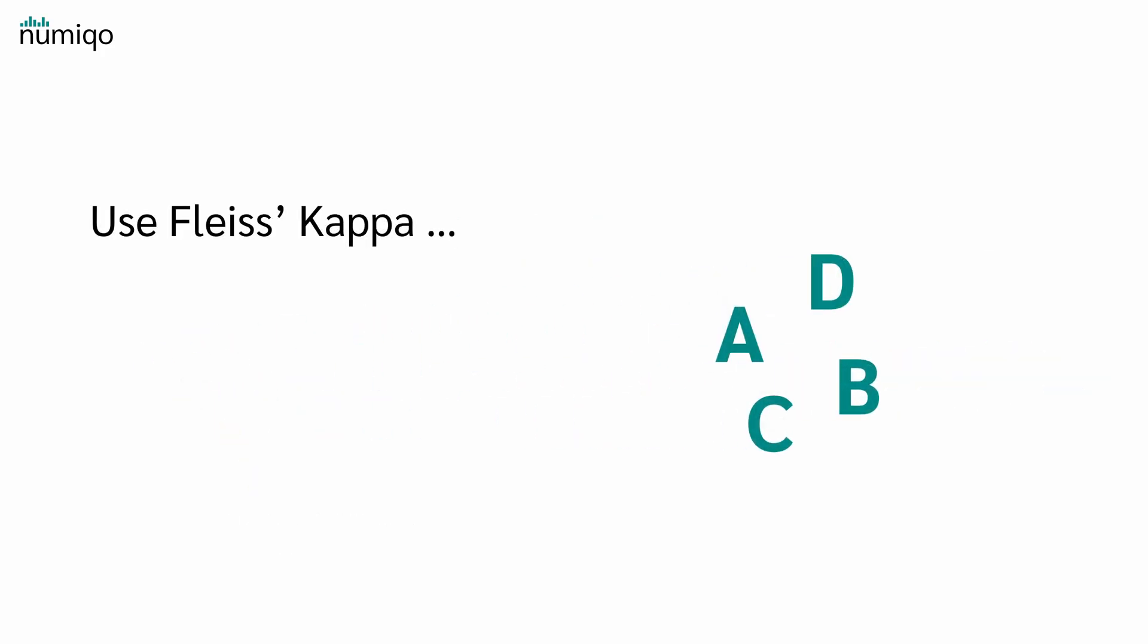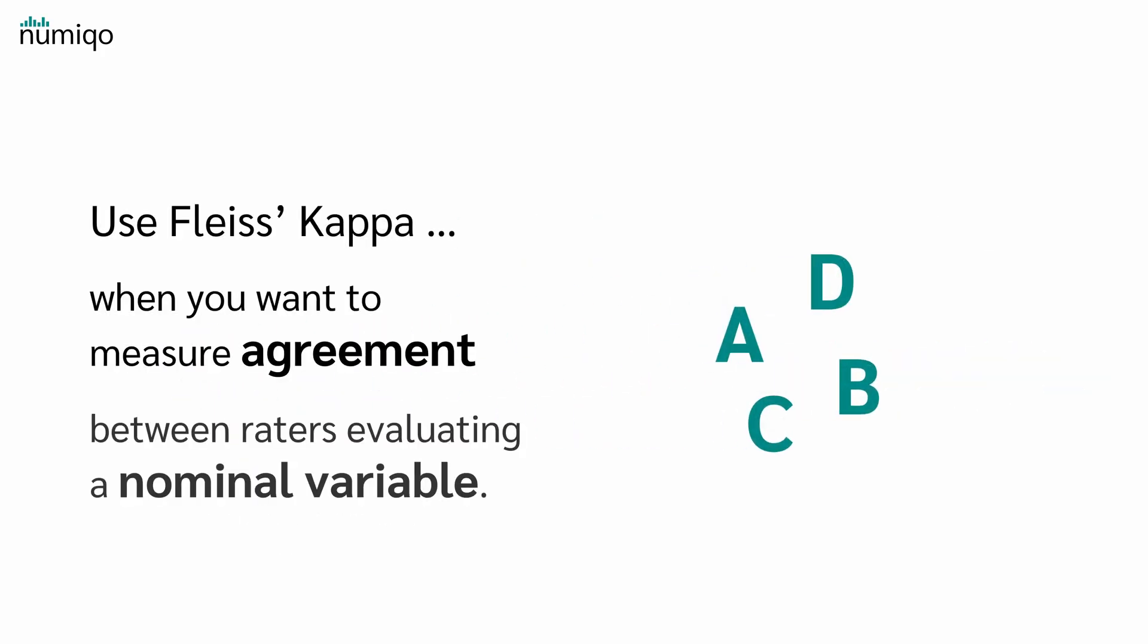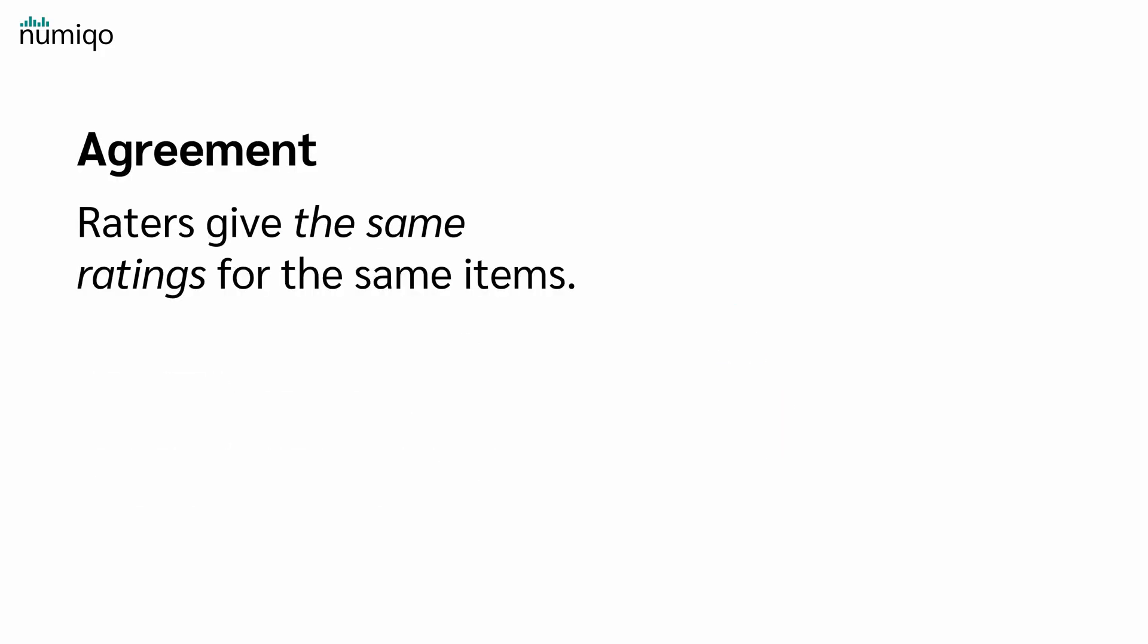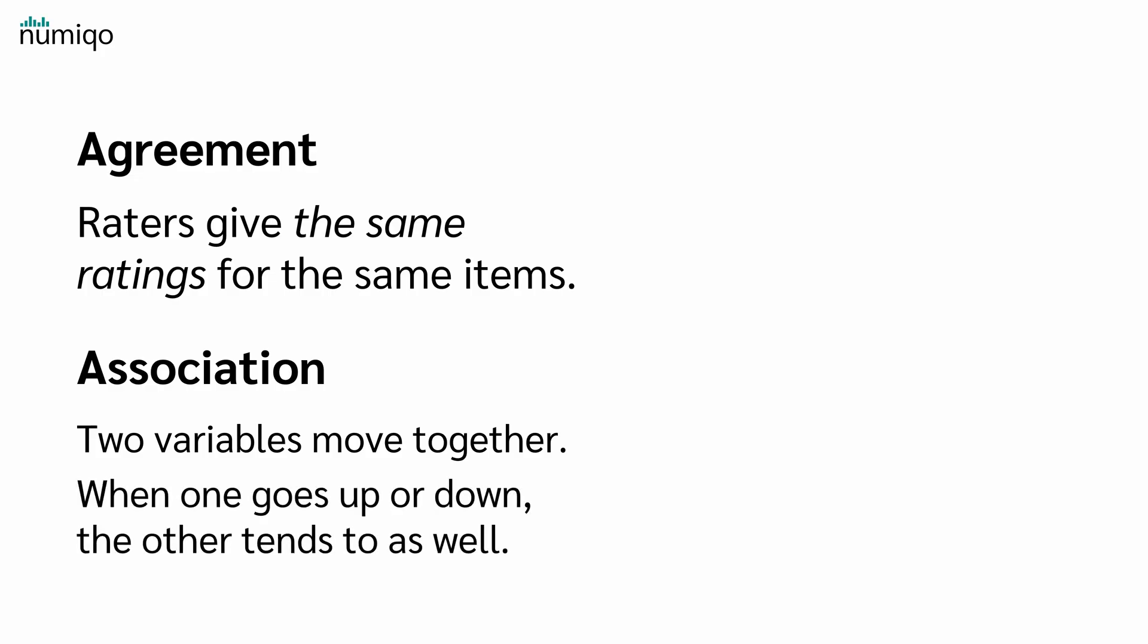So use Fleiss' Kappa when you want to measure agreement between raters evaluating a nominal variable. But what exactly is agreement, and what is the difference to association? Agreement means raters give the same ratings for the same items. Association means two variables move together. When one goes up or down, the other tends to as well. And we can have poor agreement, but strong association.